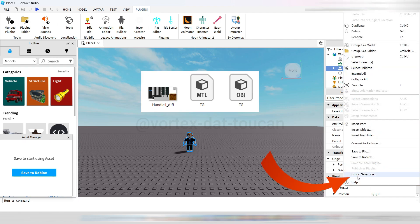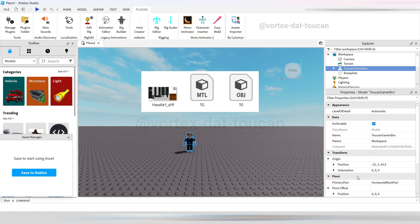You should end up with three files: an OBJ, an MTL, and a PNG. Now, we're ready to move on.